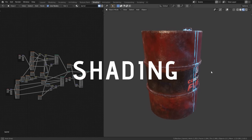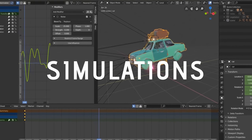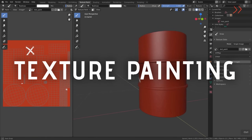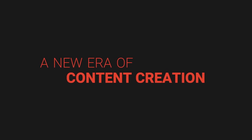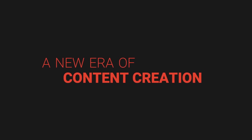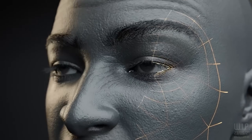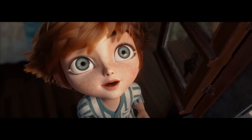The course goes over many subjects I've touched on on my channel before, such as shading, particles, simulations, lighting, UV mapping, texture painting and even baking. CGBoost is currently also working on an update for newer Blender versions, which will follow later in 2023.